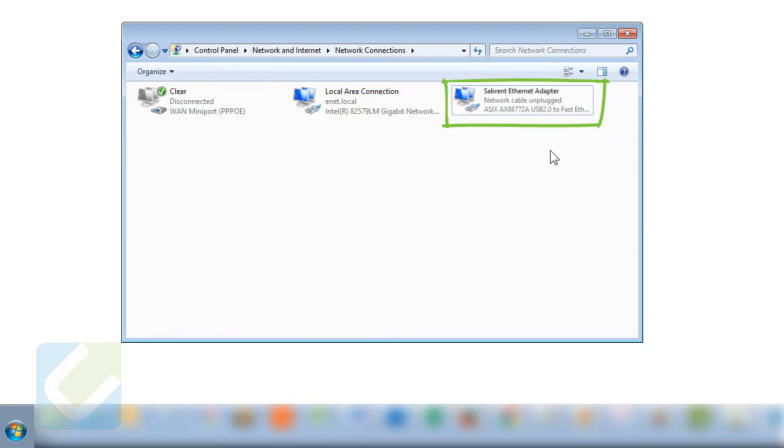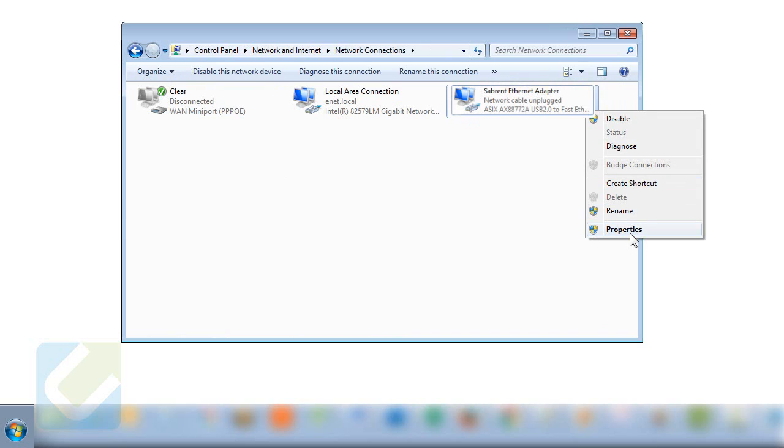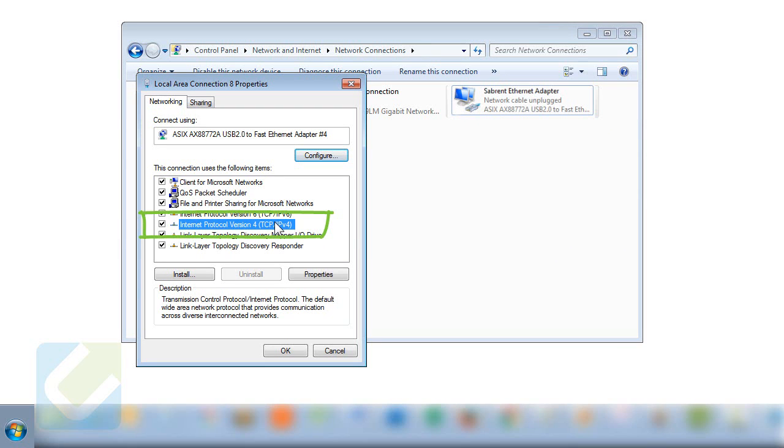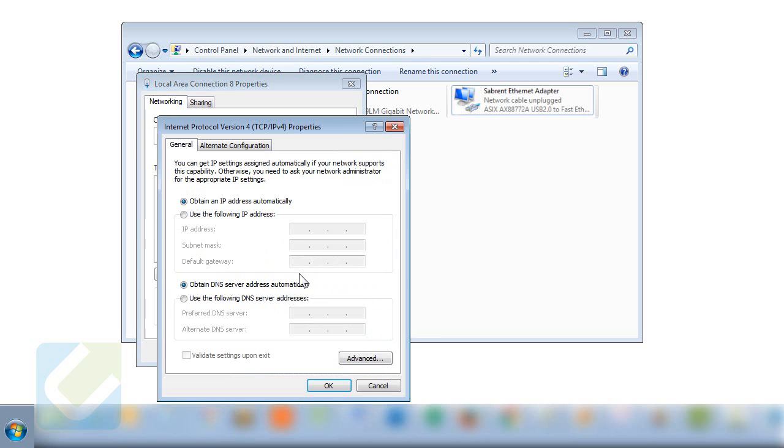Right-click on the Ethernet adapter network and click on properties. In the properties window, select the option Internet Protocol Version 4 TCP/IP v4 and click on properties.